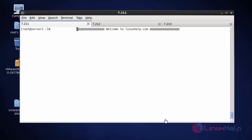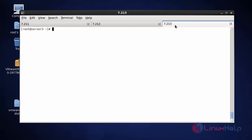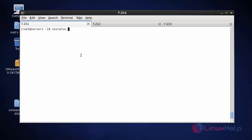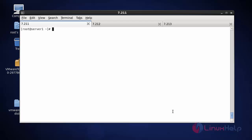Hi, welcome to nxhelp.com. In this video I'm going to show how to install and configure MySQL Galera cluster on CentOS 7. I have taken SSH of three nodes to implement this clustering concept. The first node IP is 7.211, second is 7.212, and third is 7.213. Before doing this configuration you should disable SELinux and also disable the firewall service on all three nodes.